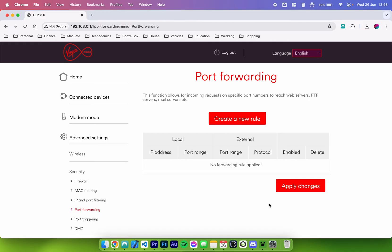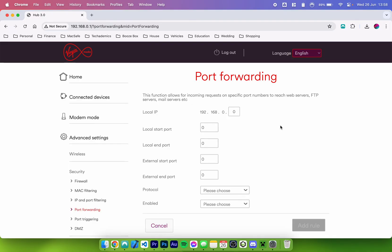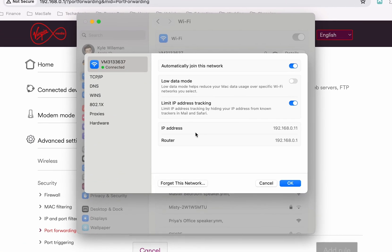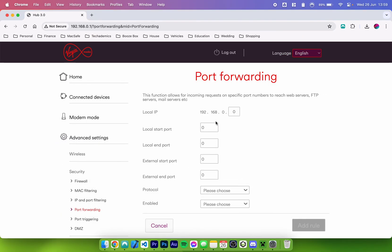Once you are on the port forwarding page you should see an empty list of rules — that's completely normal. Click on create a new rule. You may need to give it a name so I'll call it something like mc server, and then you need to give it a local IP address. The local IP address is what the router has assigned to your specific device. To find it, go back to the Wi-Fi settings — it will give you an IP address, in this case mine is 192.168.0.11. Once you've entered that, you'll notice a few boxes with empty ports — the Minecraft server port is 25565 and you want to enter this for all of your ports.